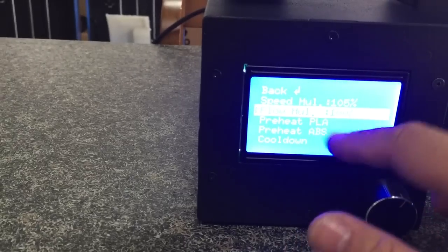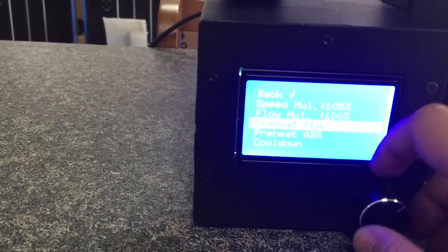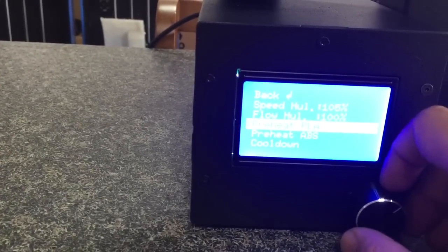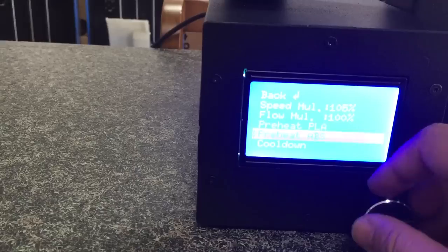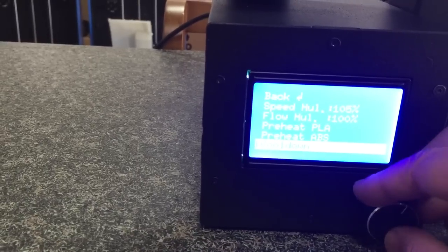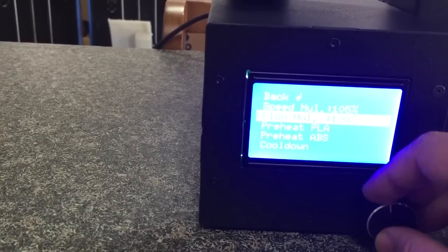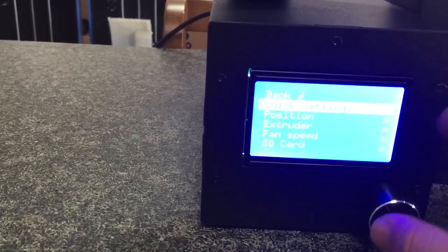And lower is preheat. You can preheat the nozzle for PLA and ABS or you can cool down the printer. That's the first menu. Let's go back.